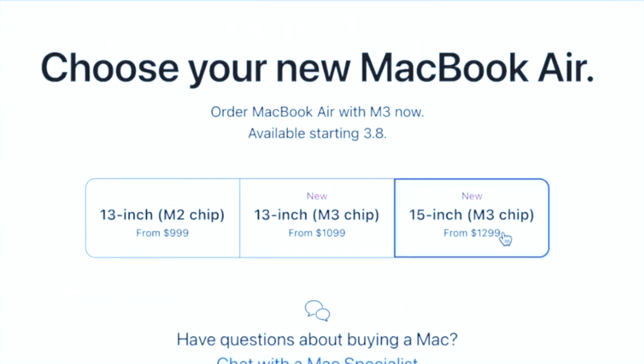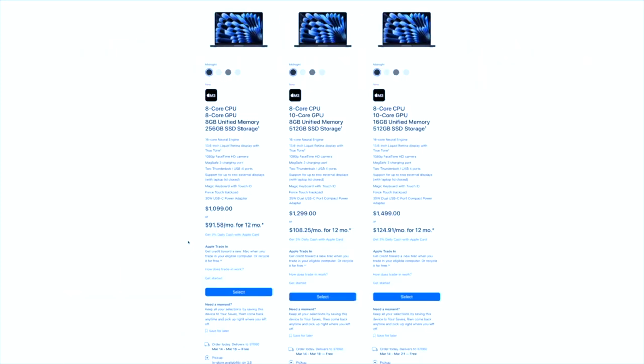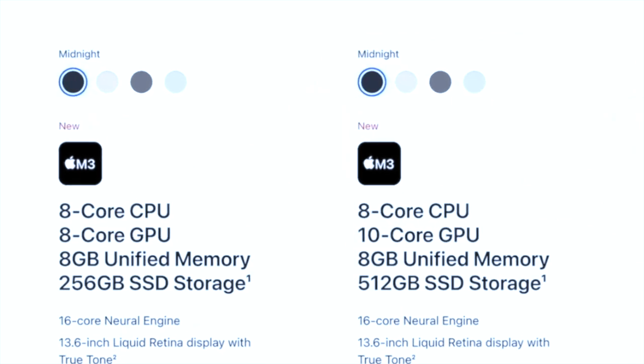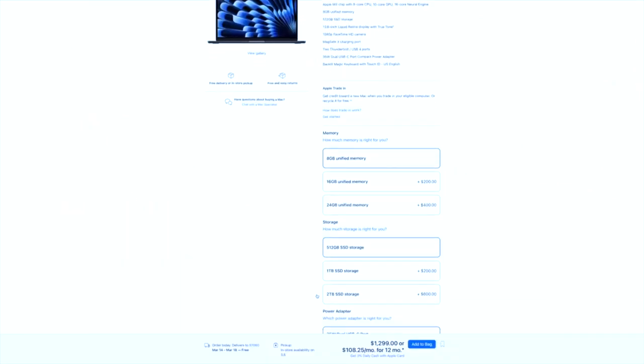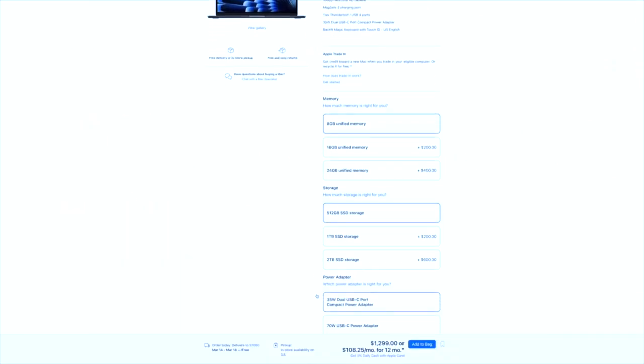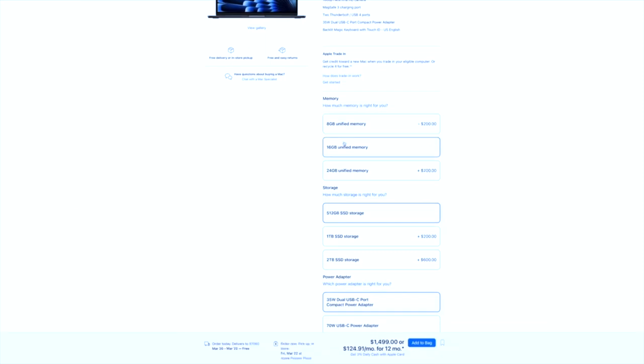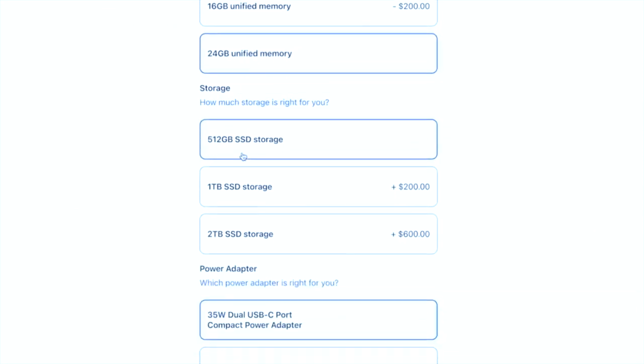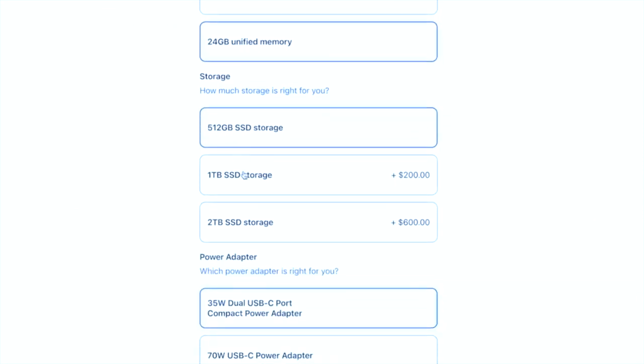So, what's the damage to your wallet? The base models start at $1,099, £1,099, or 1,799 Australian dollars, offering 8GB of RAM and 256GB of SSD storage.